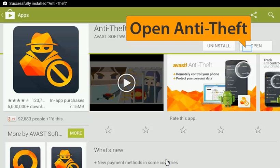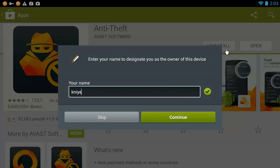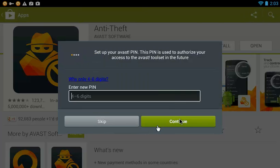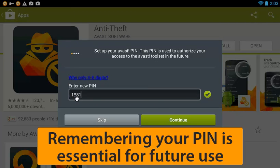As part of the installation, you need to enter your name as owner of the device. Click Continue and set up a PIN. You must remember this PIN to access the app. Are you sure you remember your PIN? Click Continue if you do.